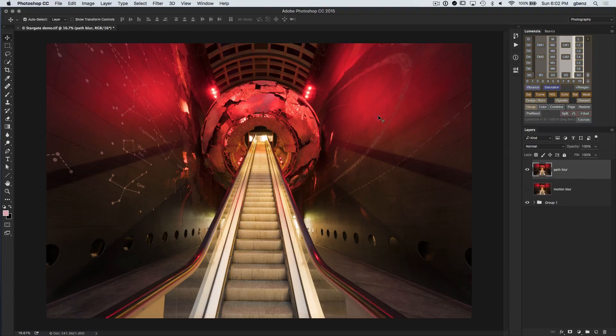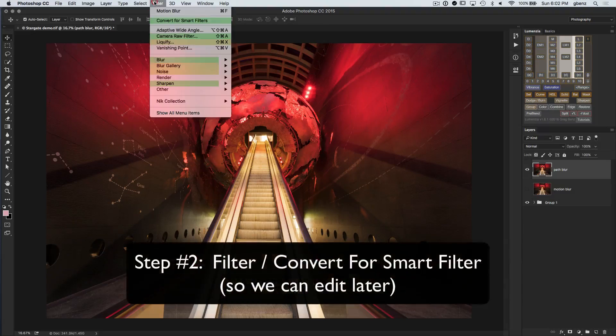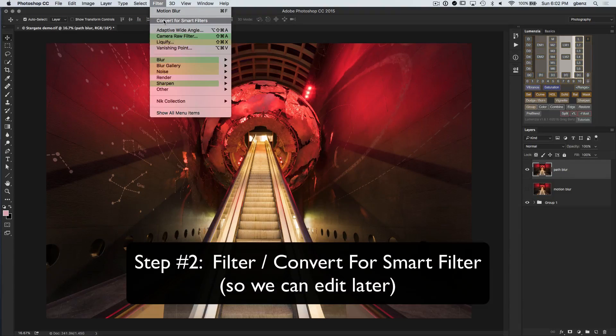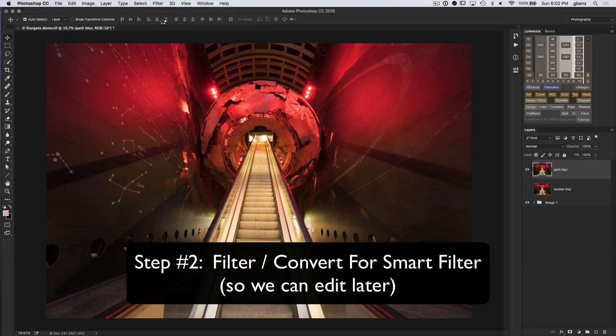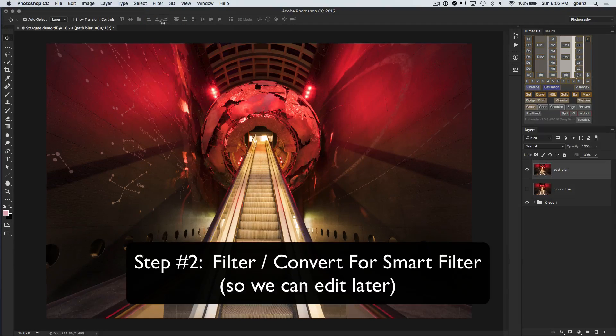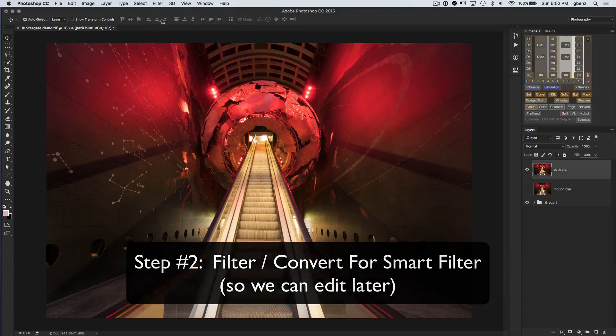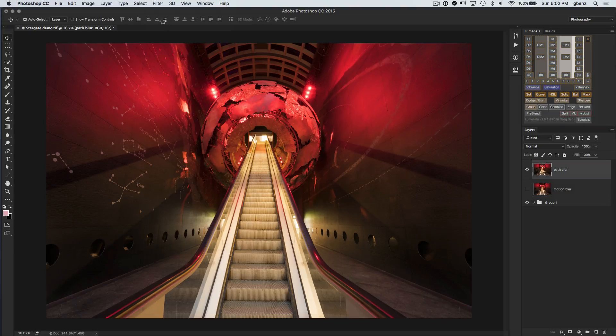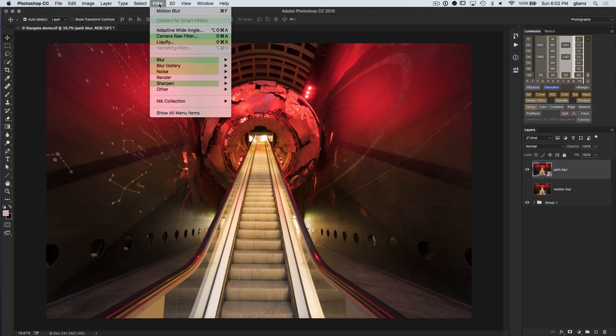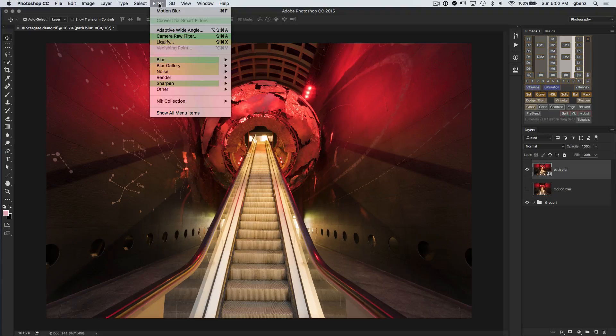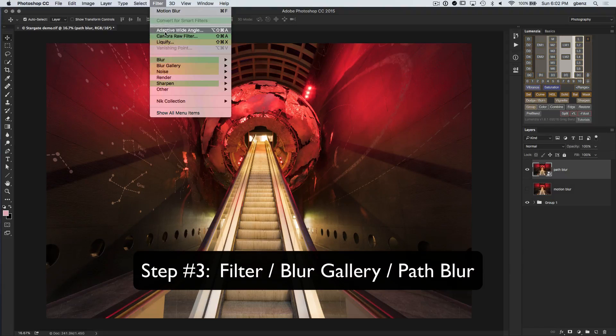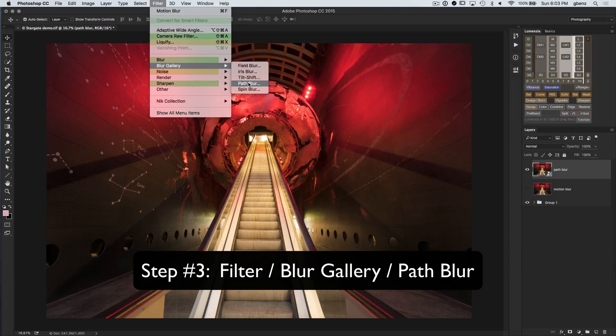So to do this, first thing we want to do is turn it into a smart object or convert to smart filter. So filter convert for smart filters. And the reason we do this is everything we do with the path blur filter becomes editable later, which will be important for a couple of reasons in this demo. But in general, something I like to do because you never know when you work with a more complex tool like the path blur filter and want to go back and make a change. So to get to it, we now go filter blur gallery path blur.